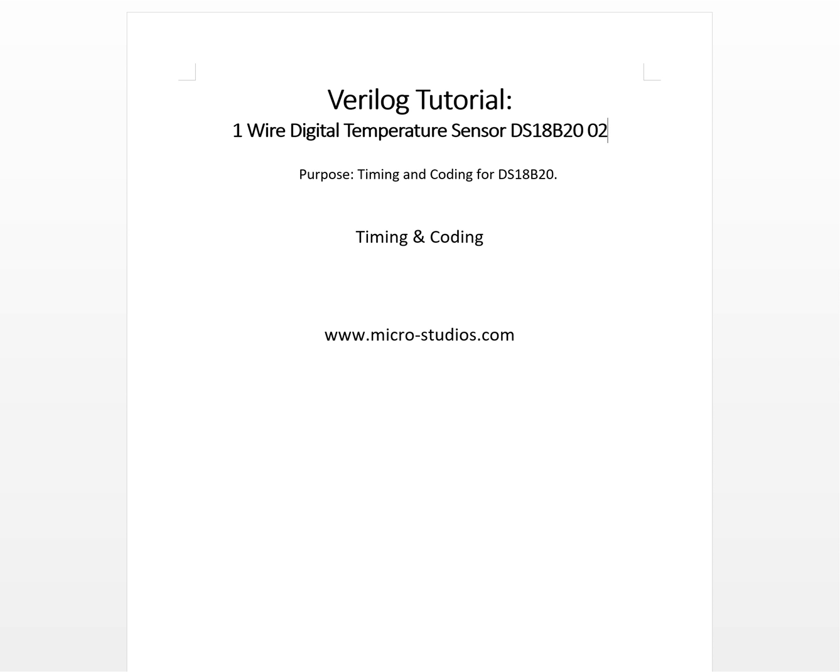Hello everybody, this is Michael. In this video we will be talking about 1-Wire digital temperature sensor DS18B20 timing and coding.